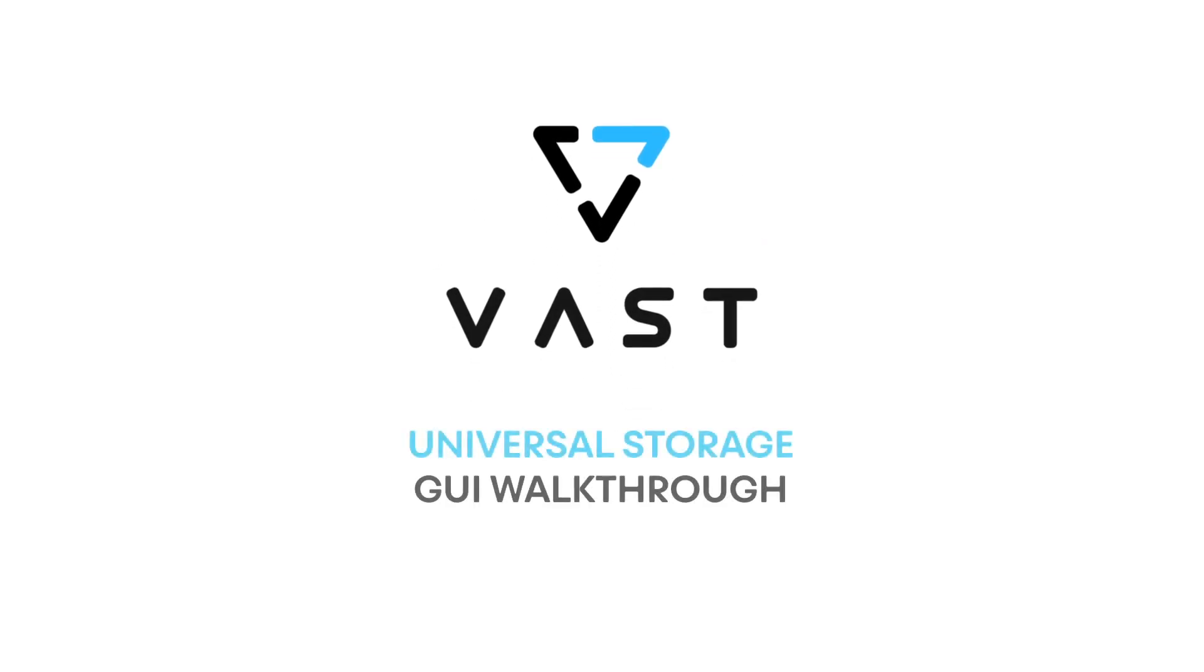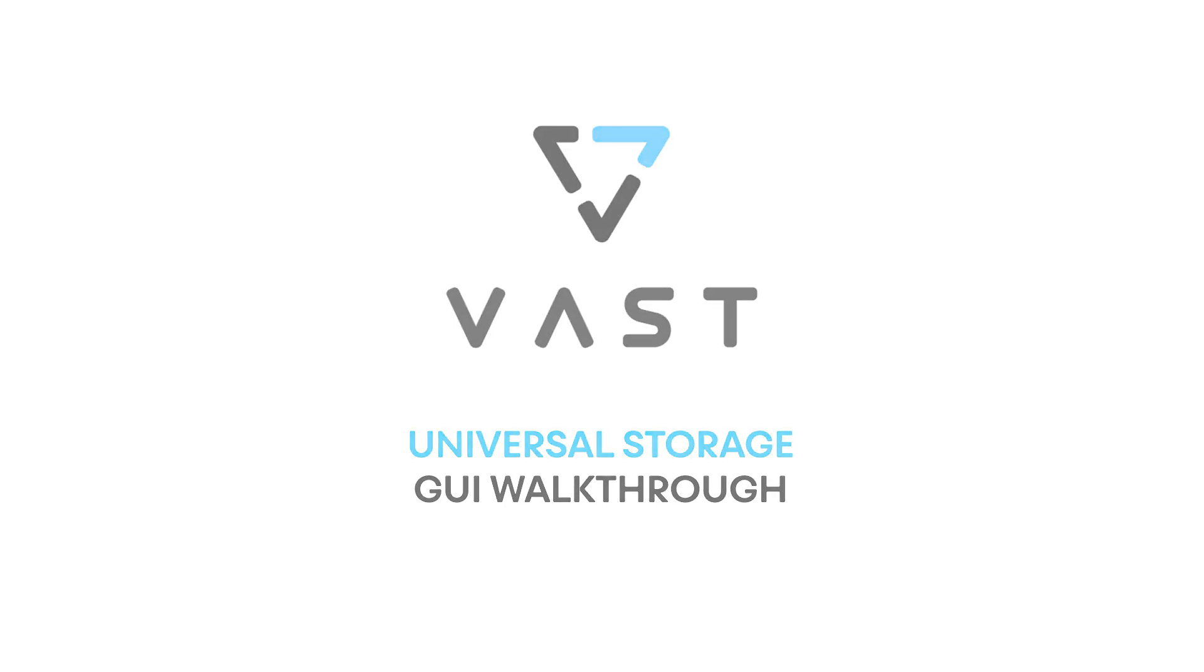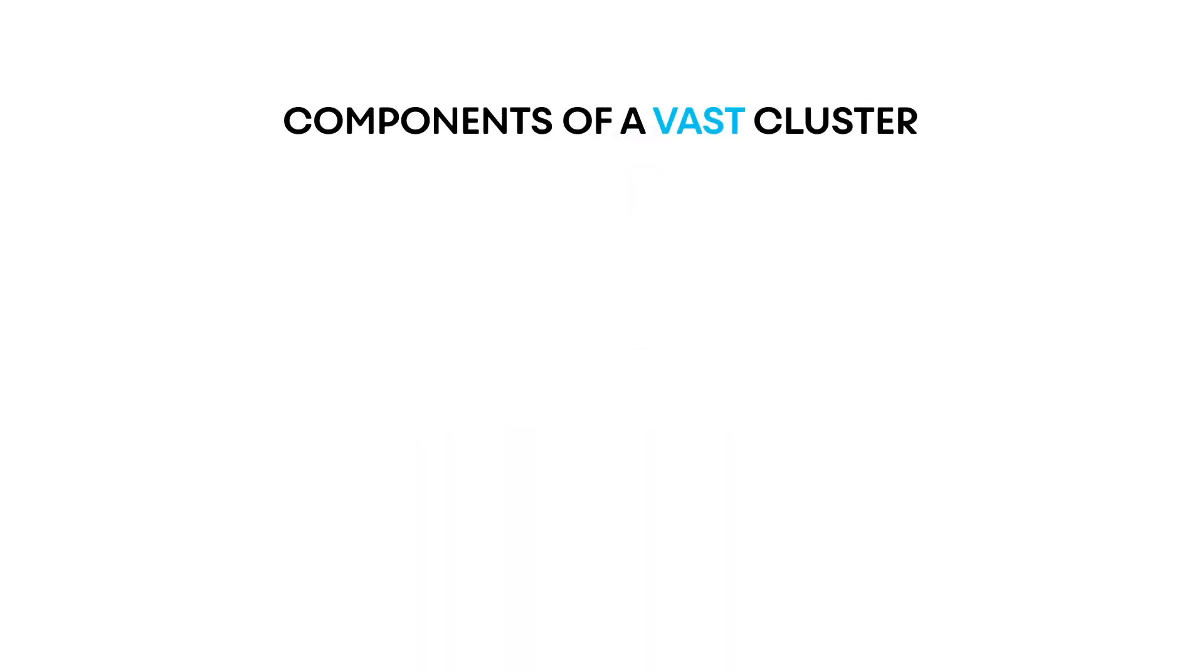Hello, welcome to this introduction to the VAST universal storage system and its graphical user interface.